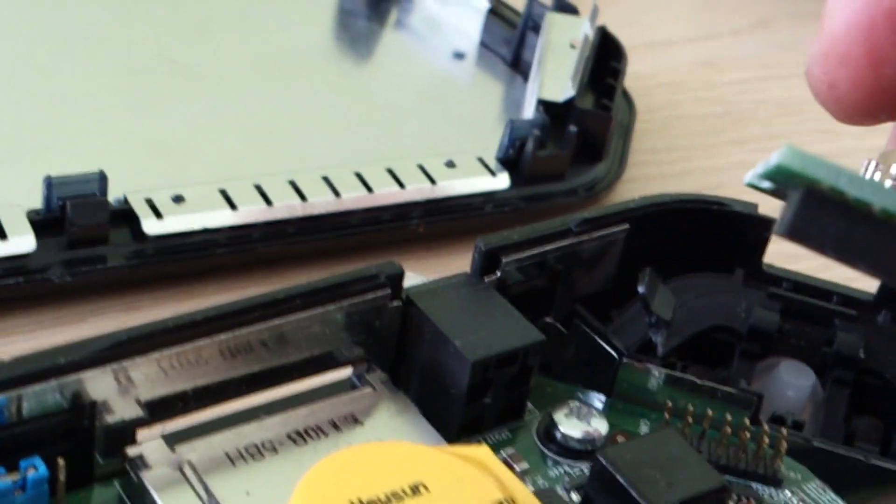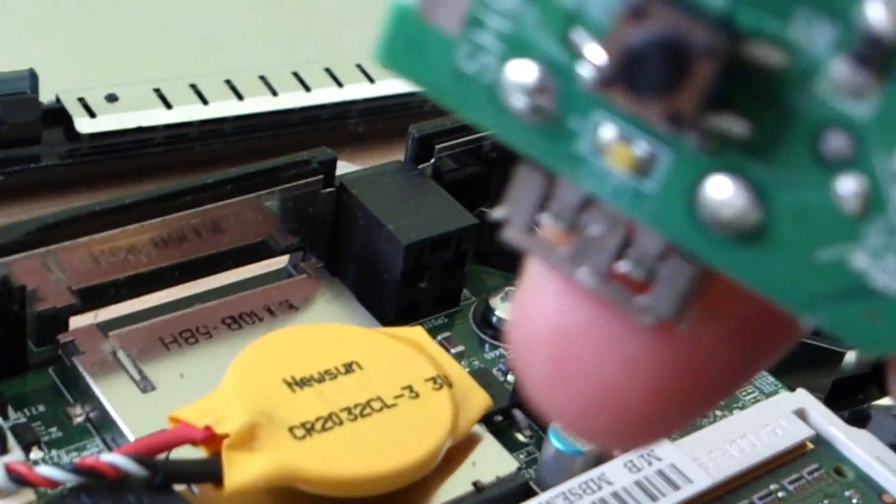Here we go. I removed it. I'm just going to put it aside. Yeah, that's done.